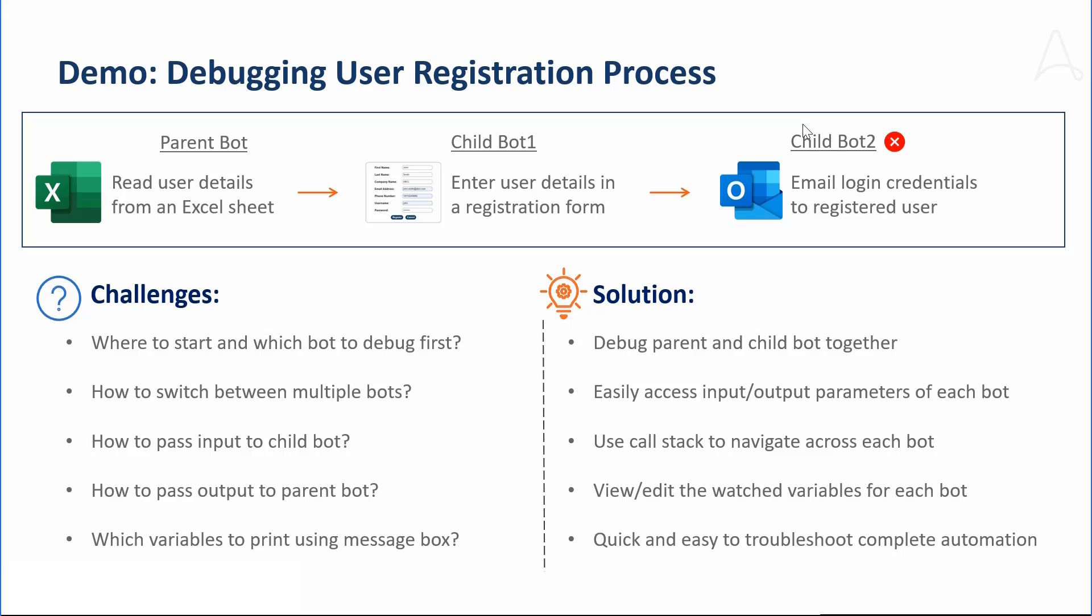Marcus has created an automation for user registration to a website. The automation reads user details from an Excel sheet, enters them in the registration form of the website, and sends an email to the respective user informing their login credentials.